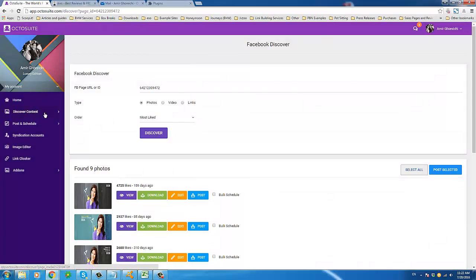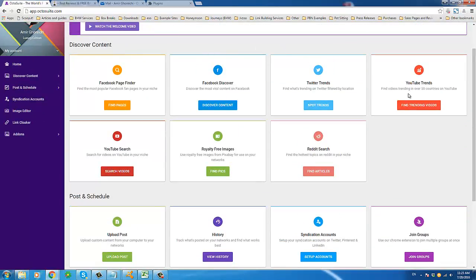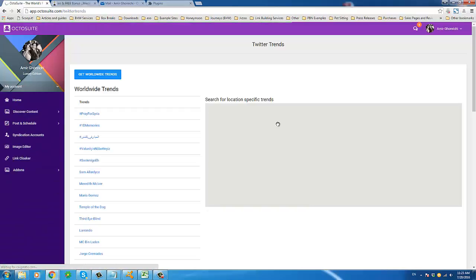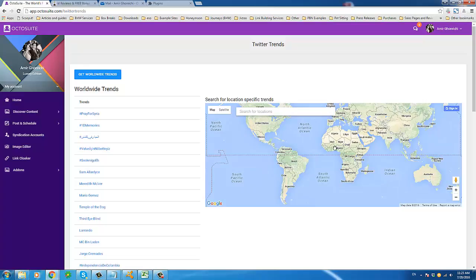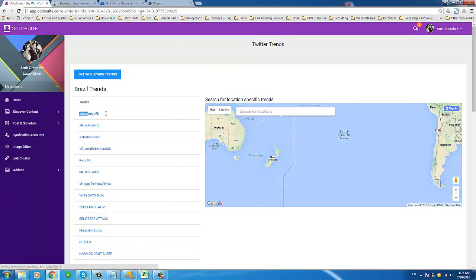There is certainly a lot to go over in Octosuite — it would be crazy to try to tackle all the features in one demo video. But to give you an idea, if you have the OTO you can also use the Twitter Trends feature. This will show you what is trending on Twitter at any given moment based on region. For example, we could go over to Brazil and find out what's trending in Brazil just like that. If you were posting something on a Brazilian website or a Brazilian Facebook group and you used these trending hashtags, that would definitely help the visibility of your tweet.